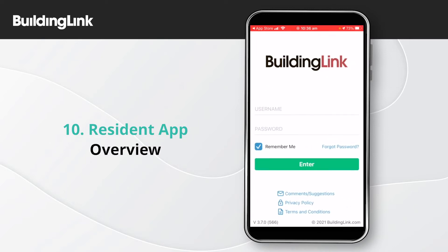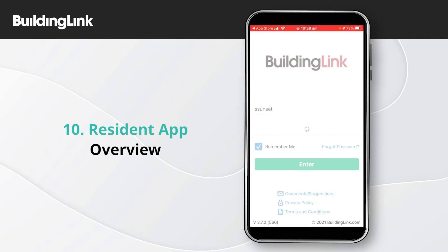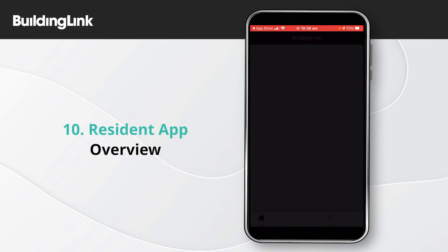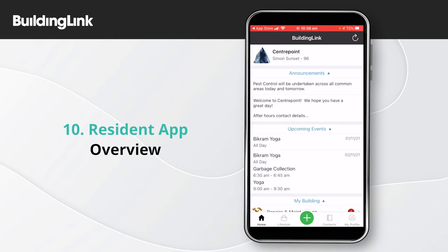The login details you've been provided will give you access to the Building Link Resident app and the Building Link website. When you first log into the app you will land on the app homepage, where you can view announcements from management and upcoming building events.